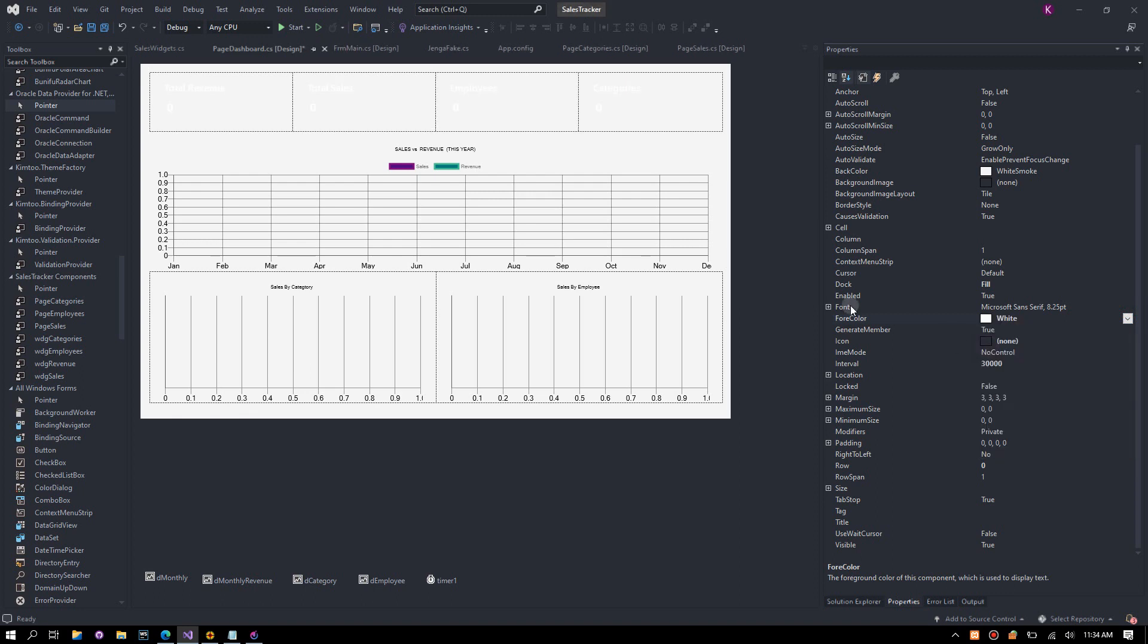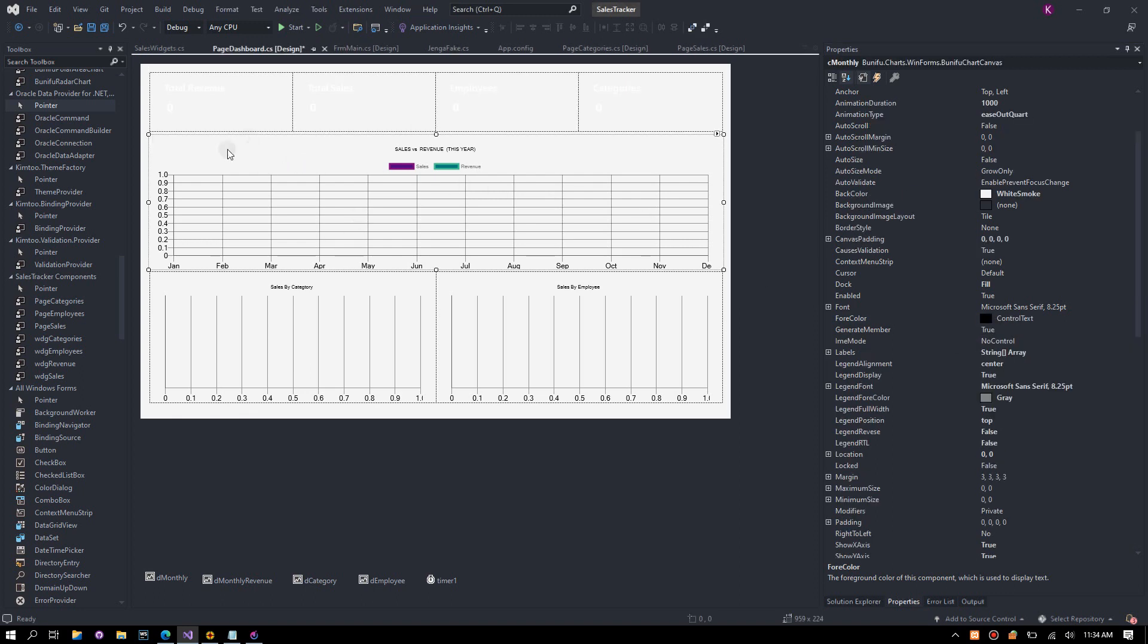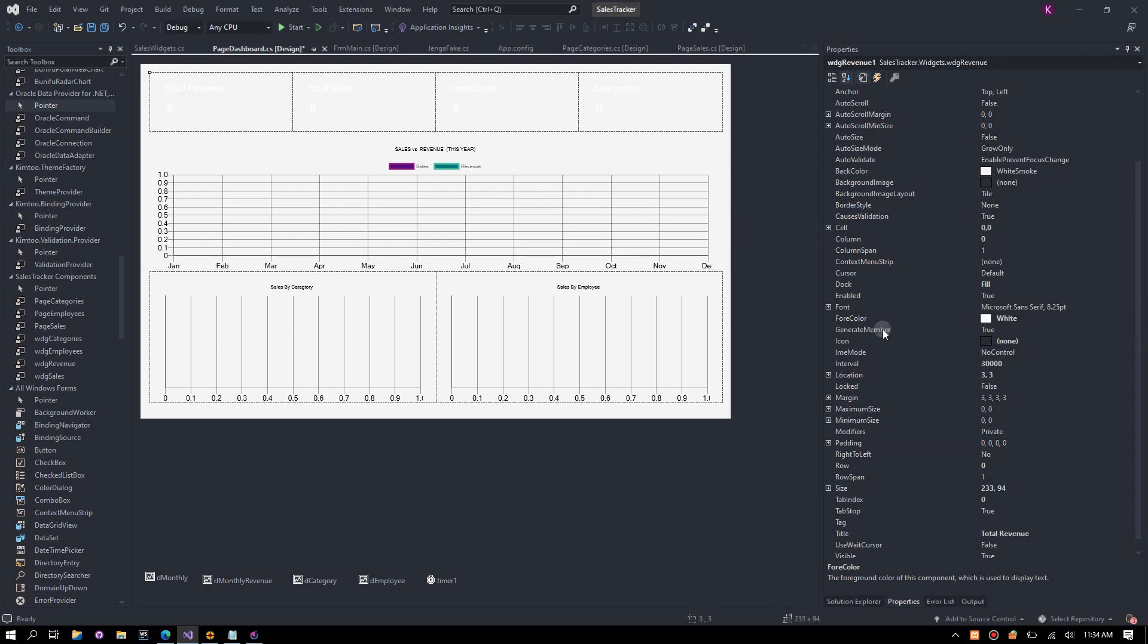Jenga widgets are customizable. You can change the colors and even add an icon name.